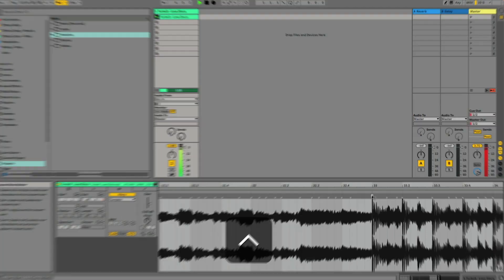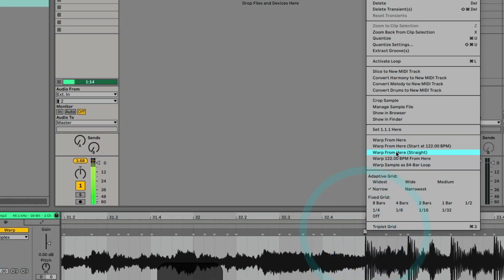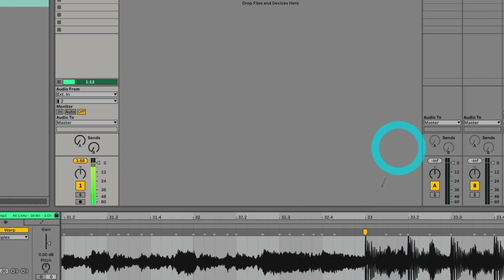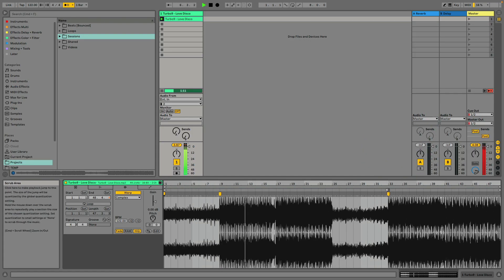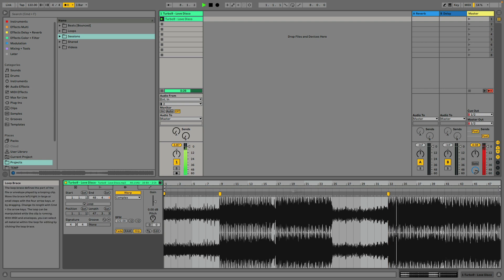I can go ahead and set some new warp markers. This will actually help correct or shift to the grid where the new tempo should be.